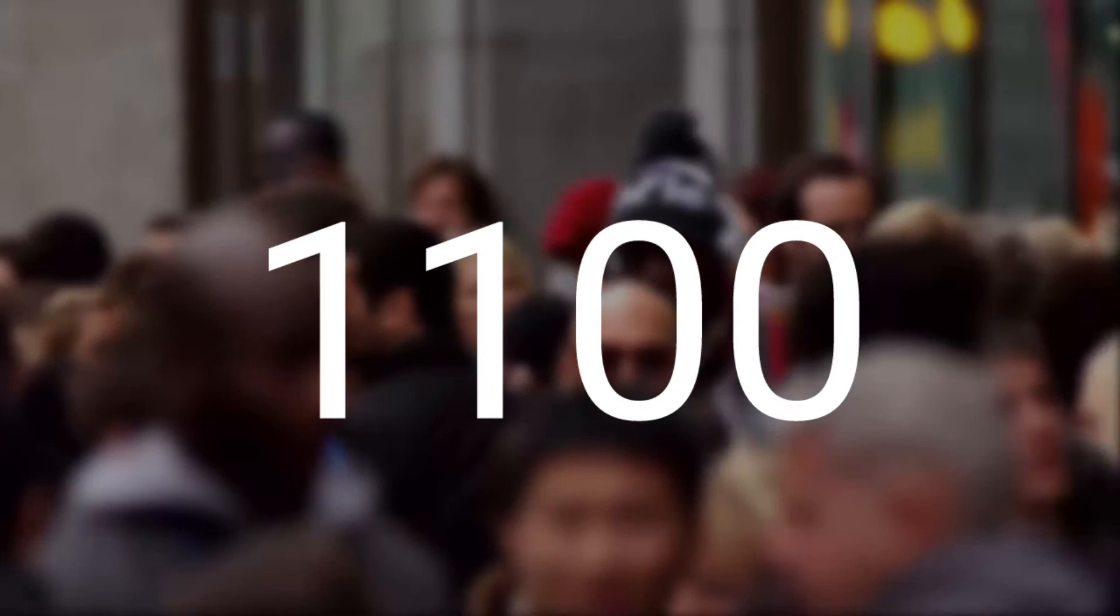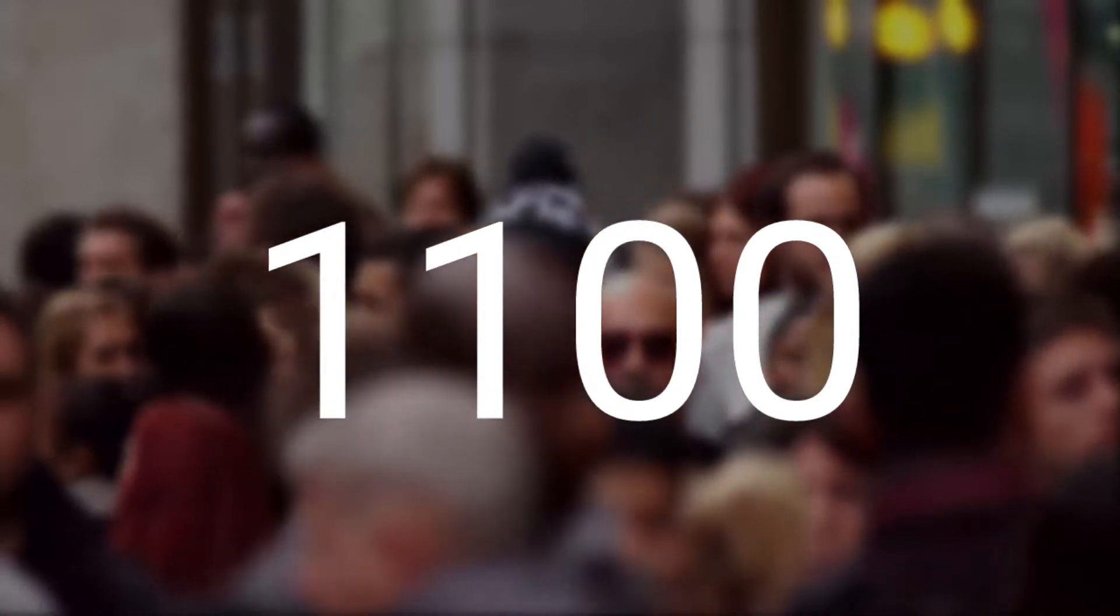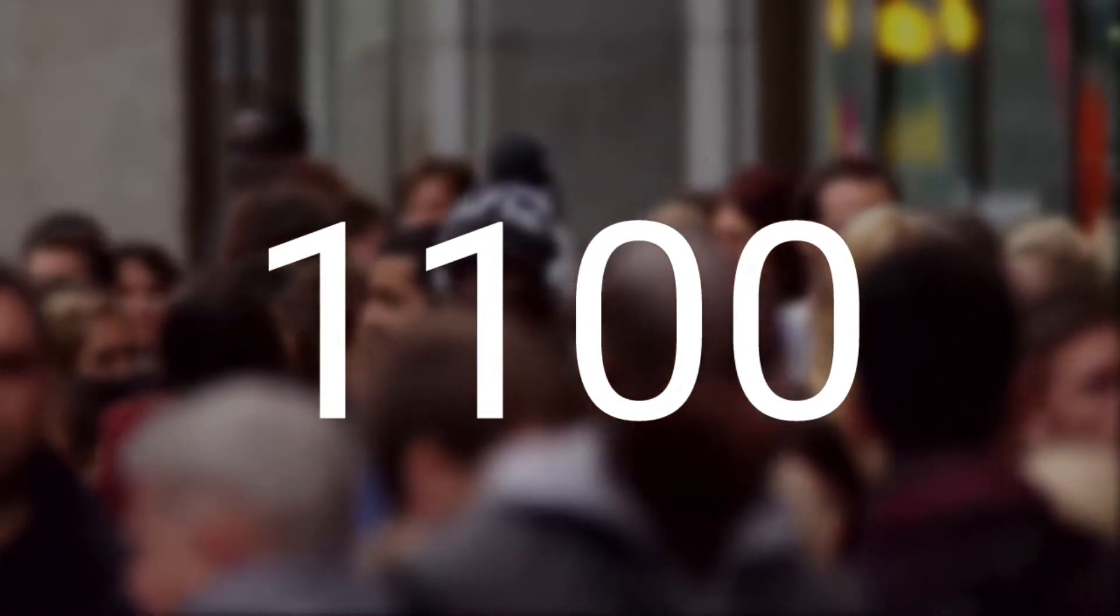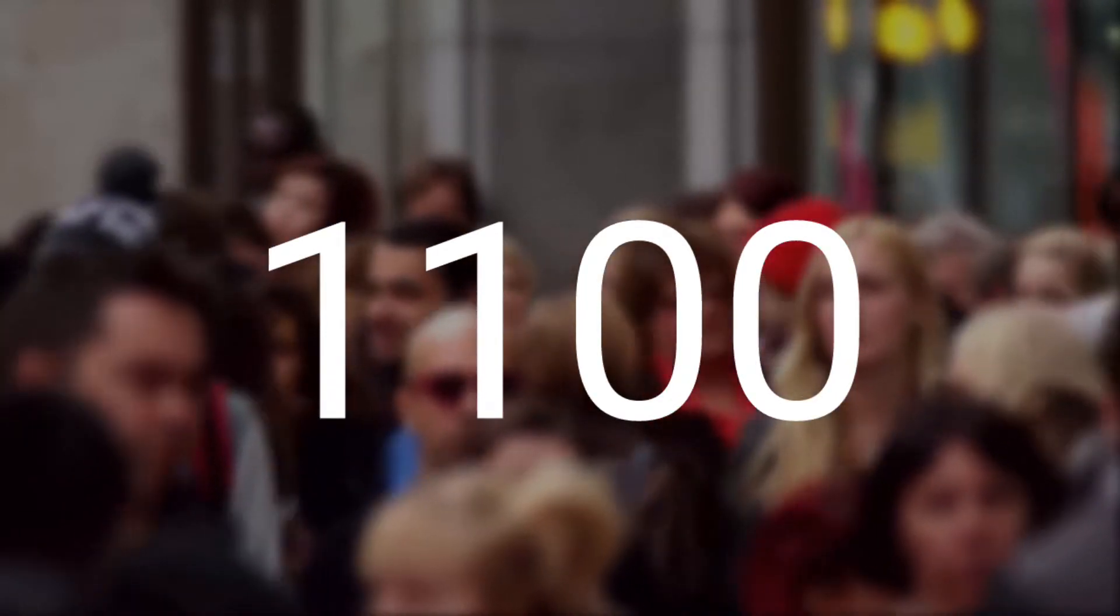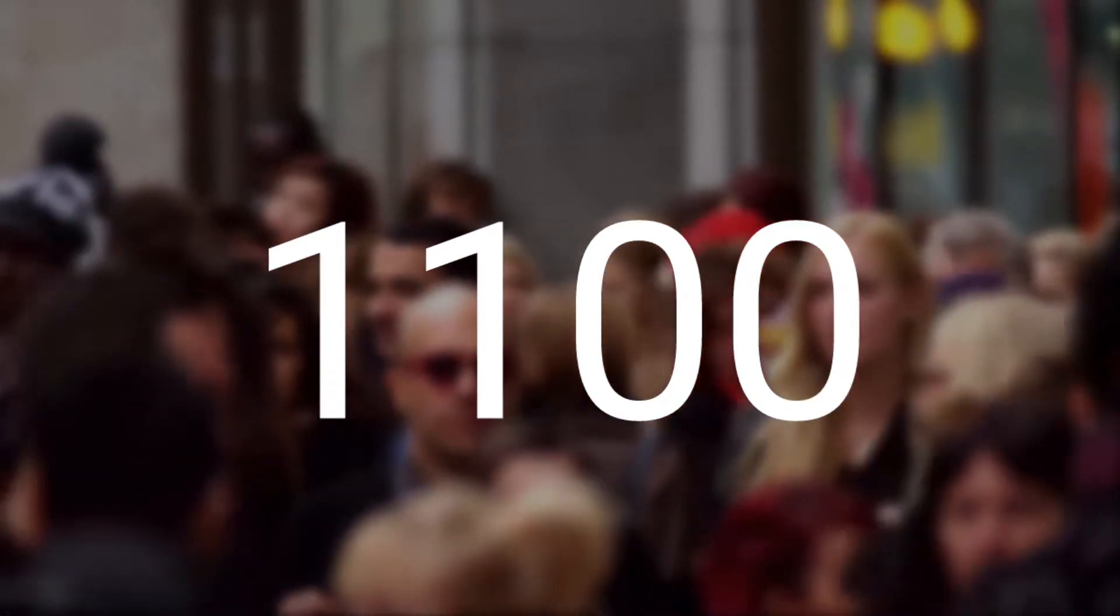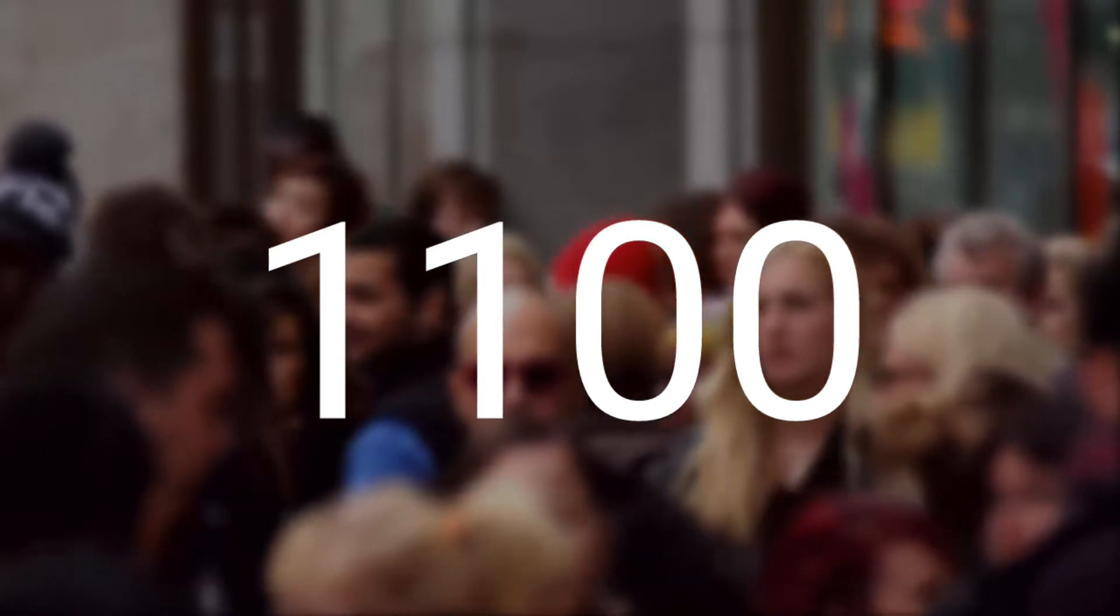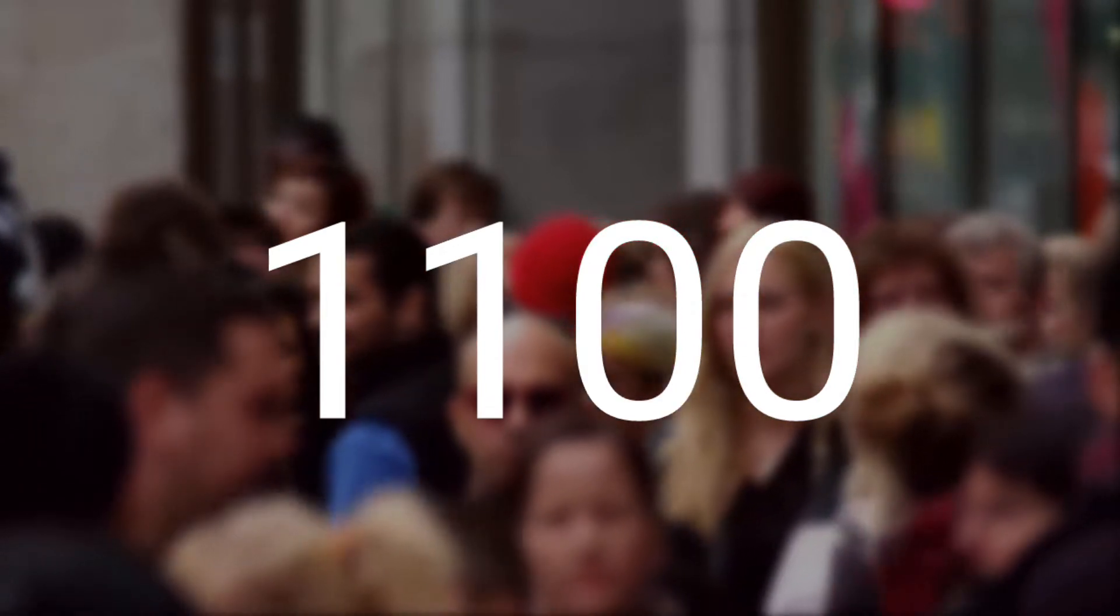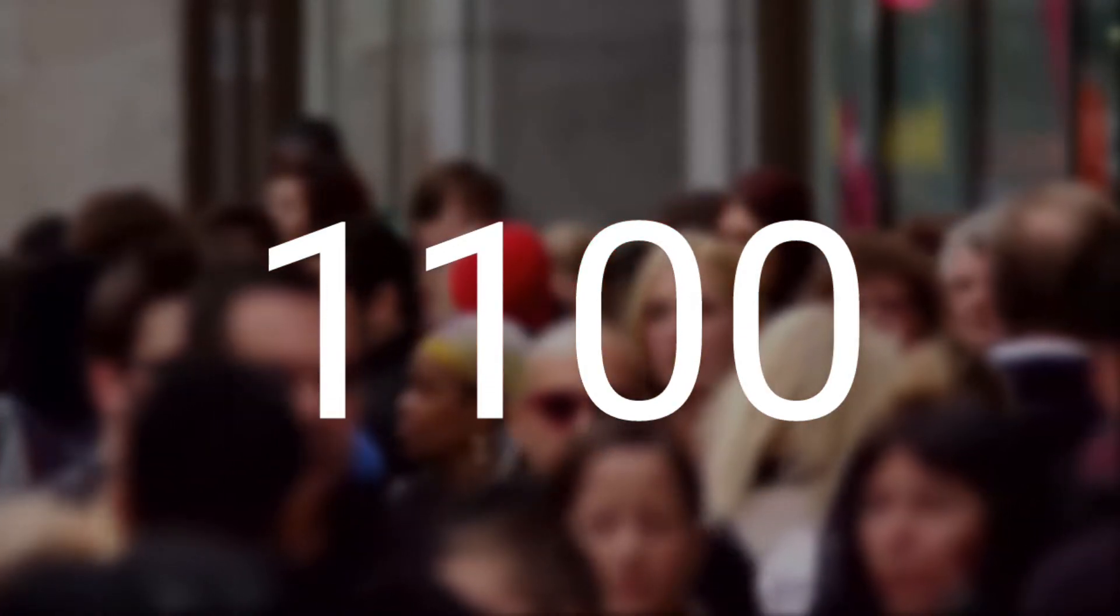Before starting the tutorial, I would like to tell you that we are aiming for 1100 subs by the end of this year. So if you can help us reach there, that would be very great of you. With that said, let's start with the video. In this video I will be telling you how you can get Google Lens, a Pixel exclusive feature, on any Android phone. So without wasting any more time, let's get started.